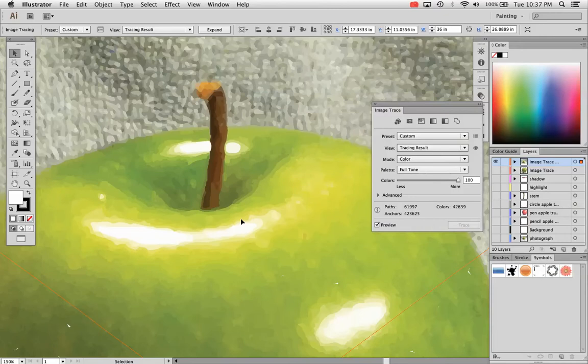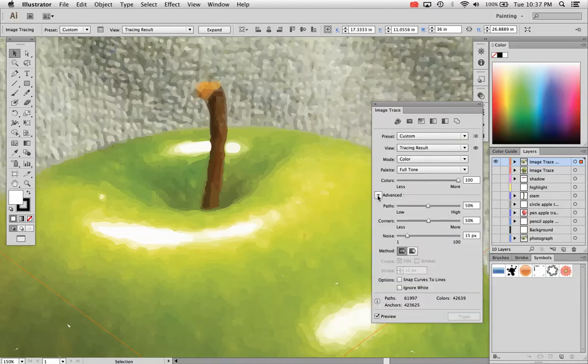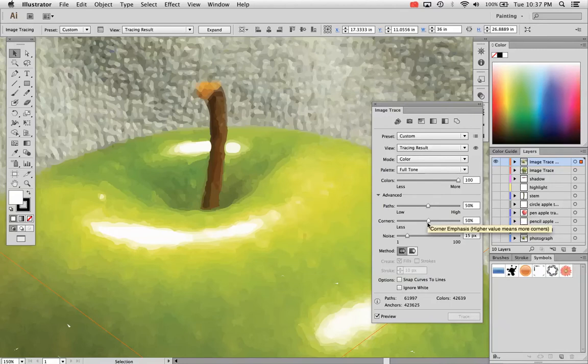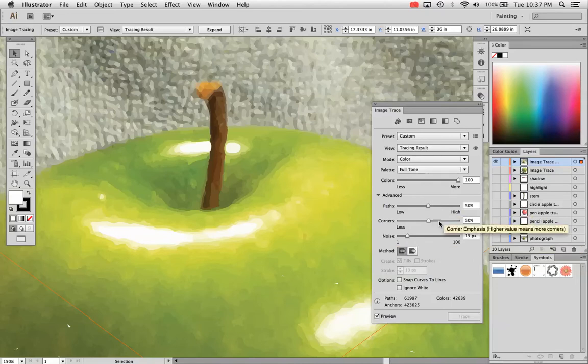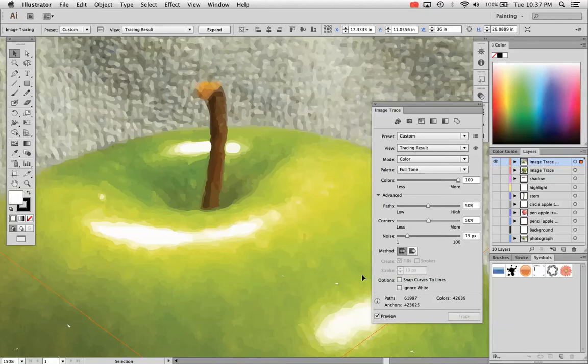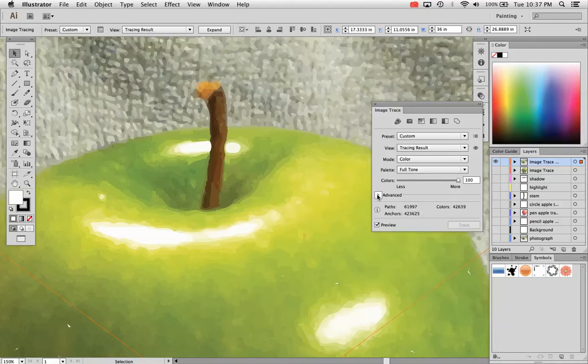By vectors, I mean it traced it automatically for me. If you click this advanced tab, you can change the path fitting, the corner emphasis, as well as the noise. Those are all details of your design. So if you play around with that, it just depends on the photograph you start with, but you can play around with that and get better results as needed.